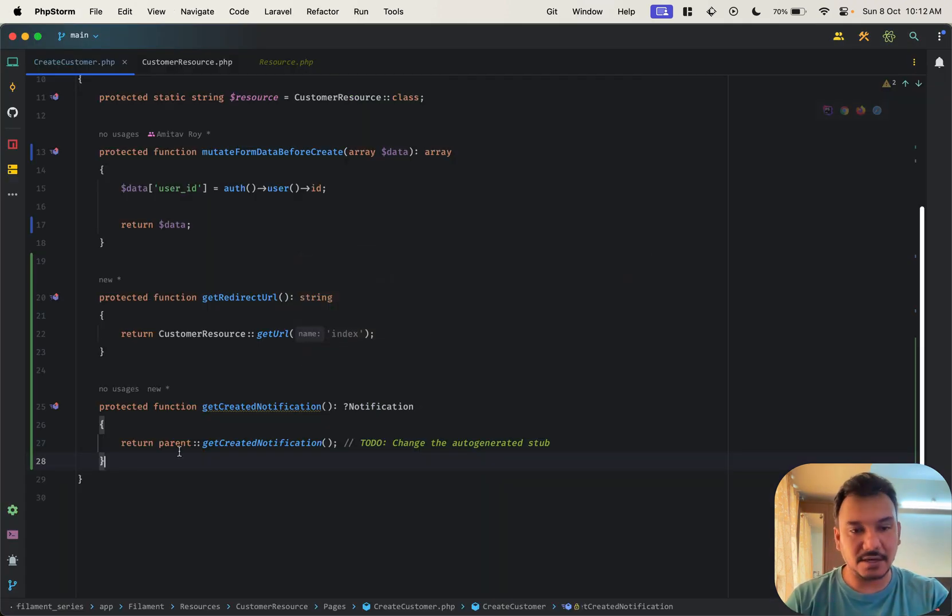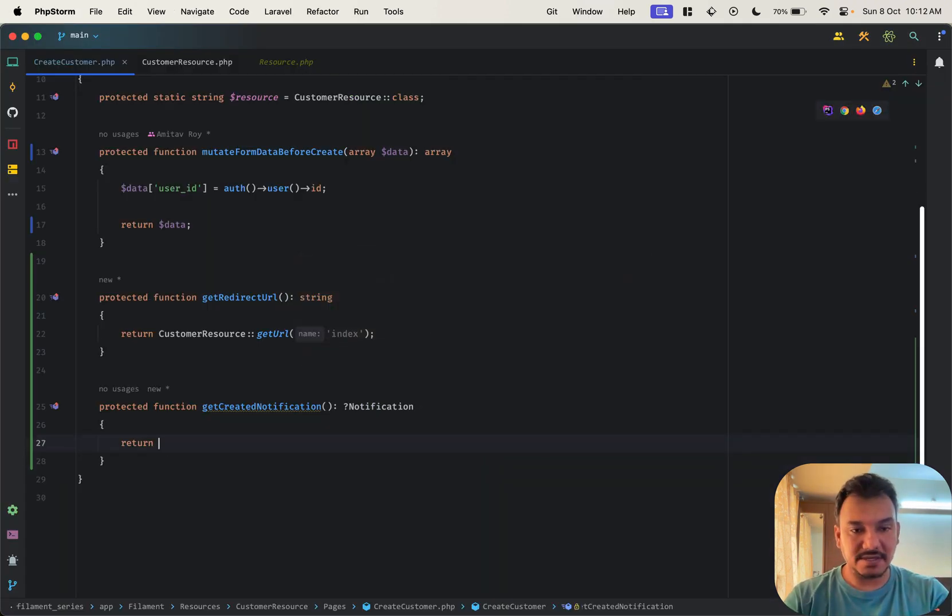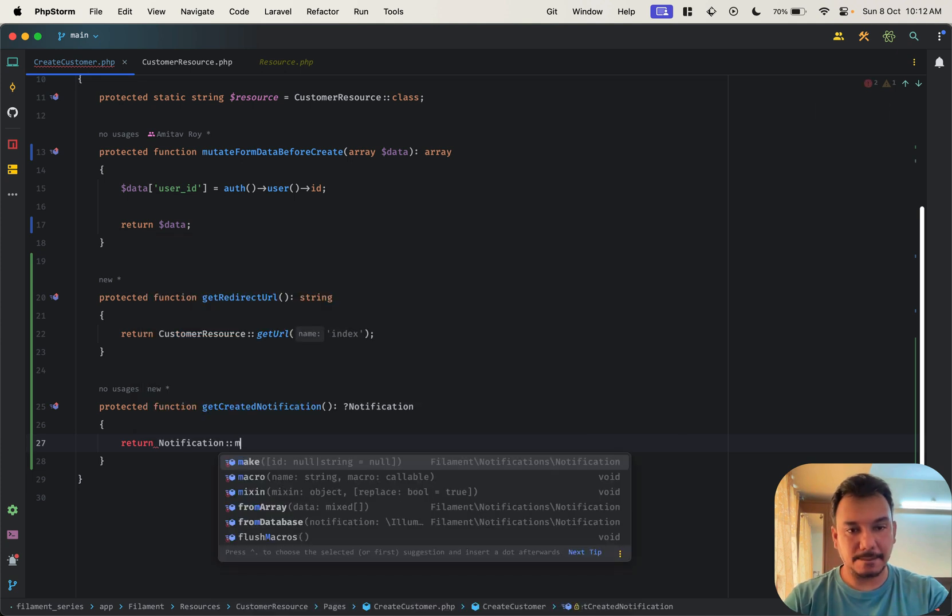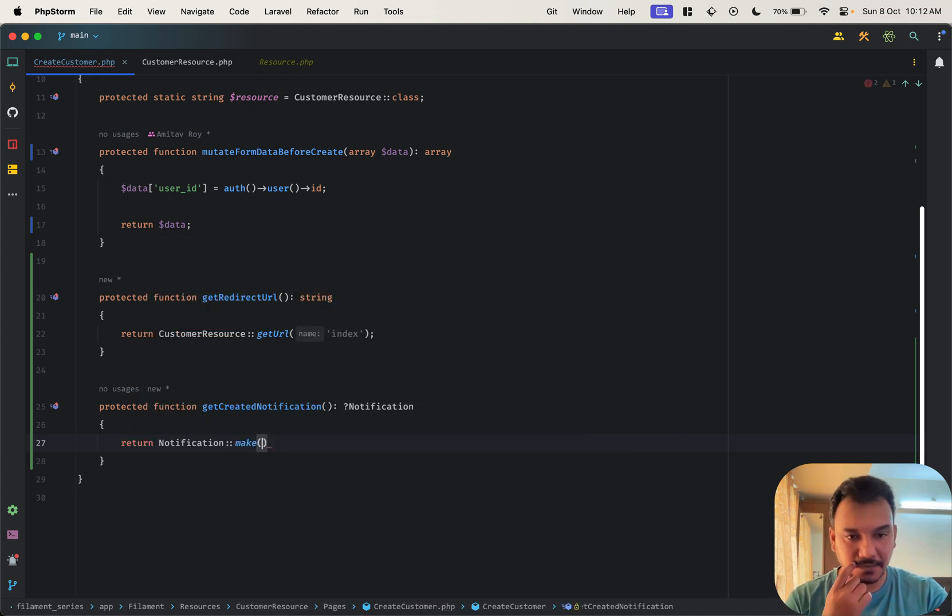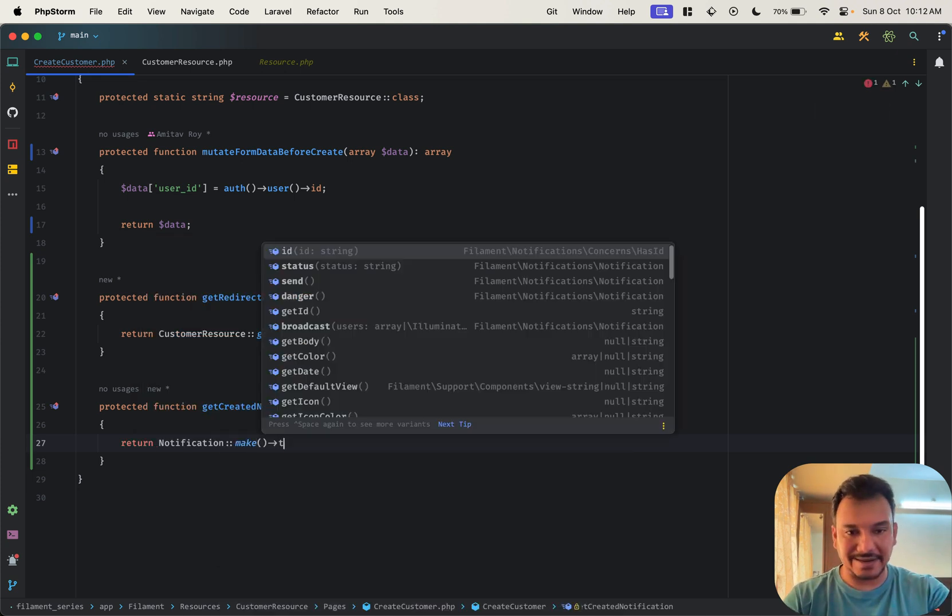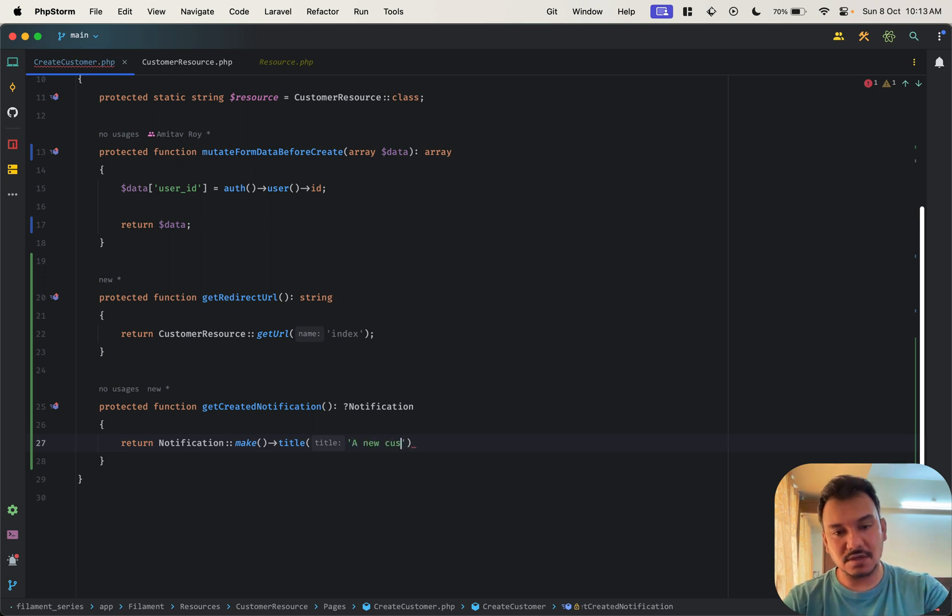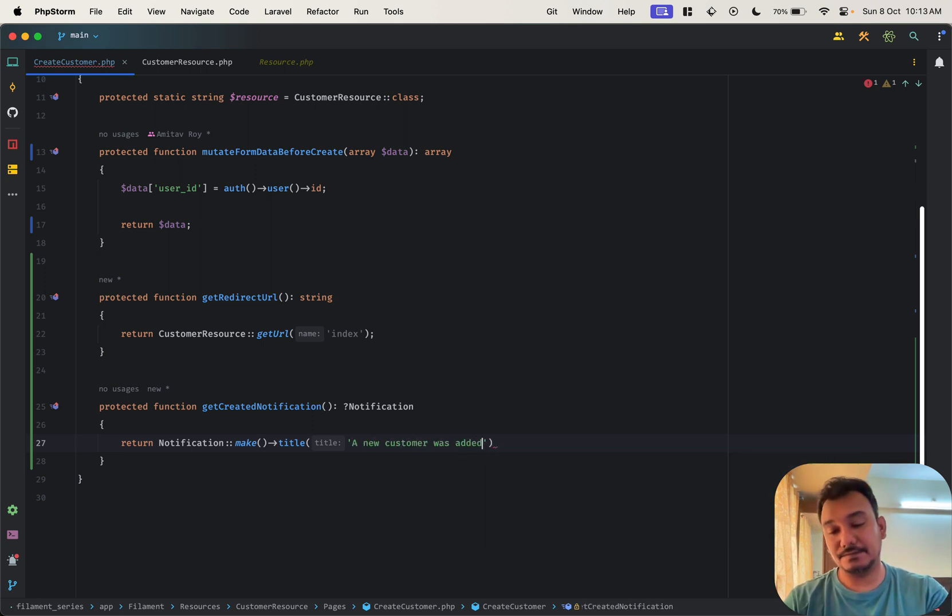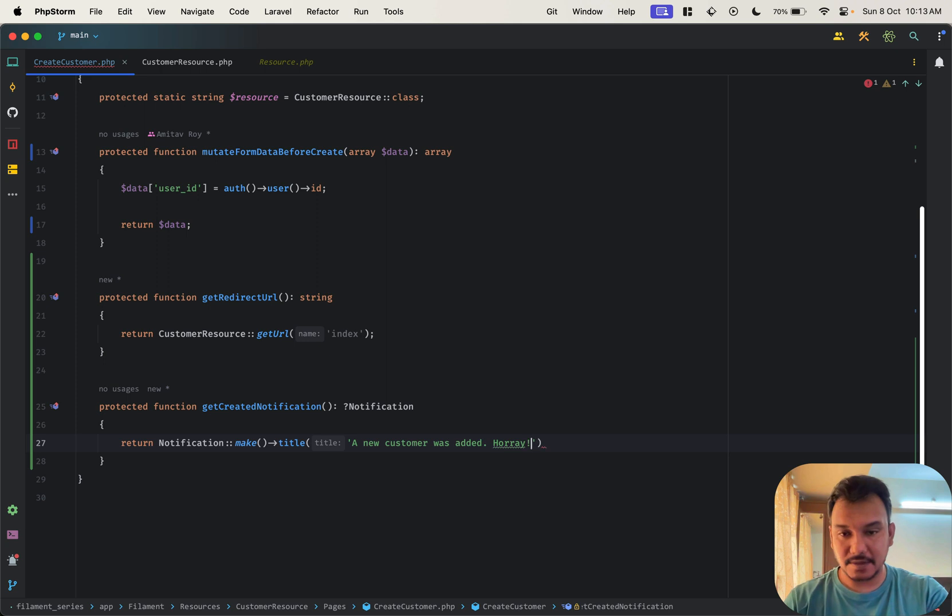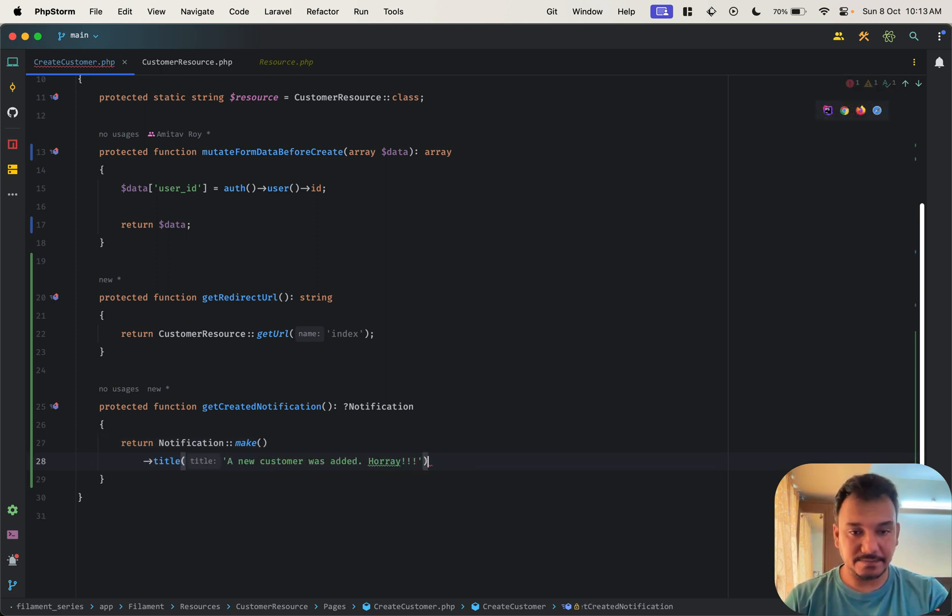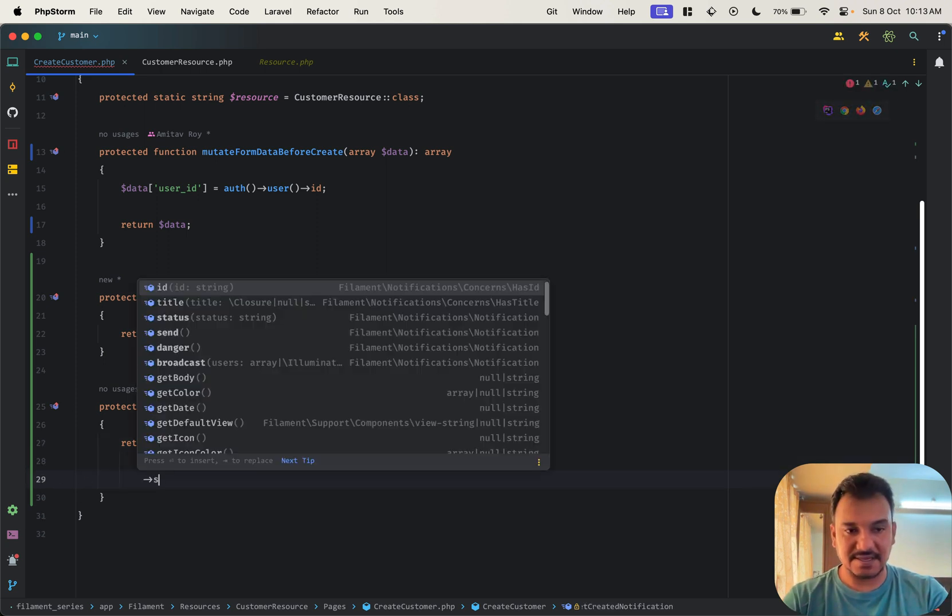So return notification make, okay I'll do a title, a new customer was added, hooray. All right, what else? I need a success.